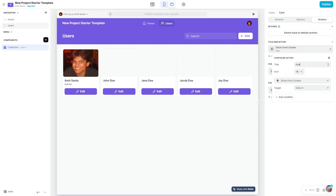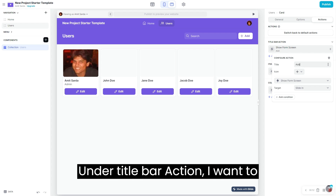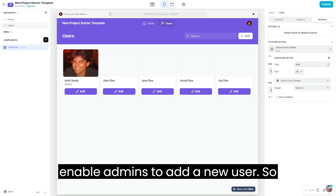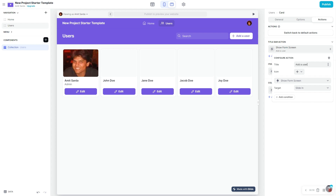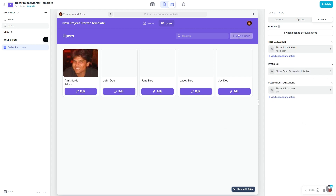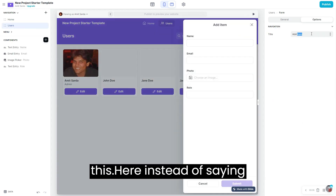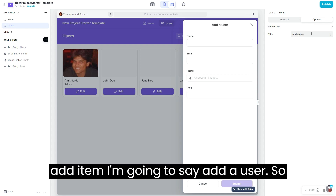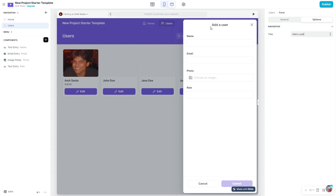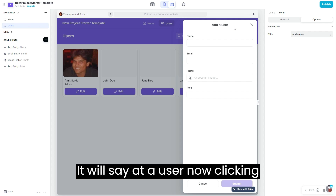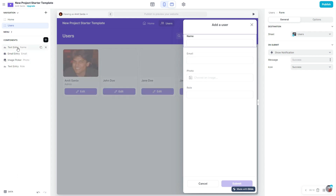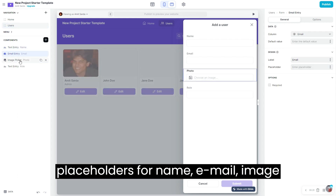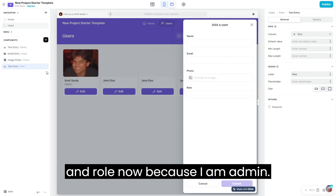Under the title bar action, I want to enable admins to add a new user, so I'm going to say 'add a user', select 'show form screen', and set this to slide-in. Instead of saying 'add item' I'm going to say 'add a user', so the title at the top will say 'add a user'.